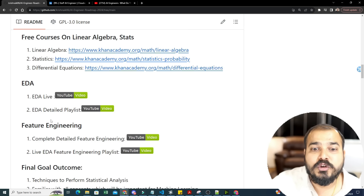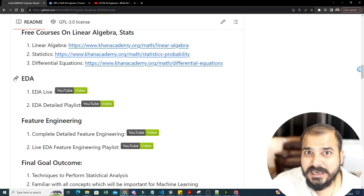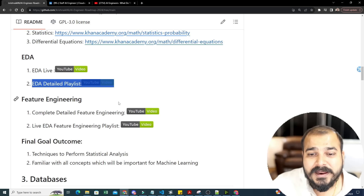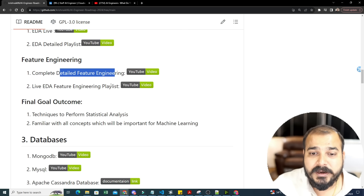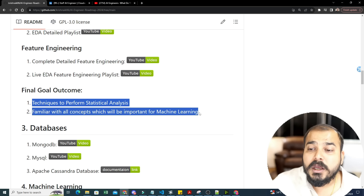Once you learn statistics and Python, it's time to play with data. I have a live EDA detailed playlist and a complete feature engineering playlist — both live and detailed. The final goal is mastering techniques to perform statistical analysis and becoming familiar with all concepts important for machine learning.